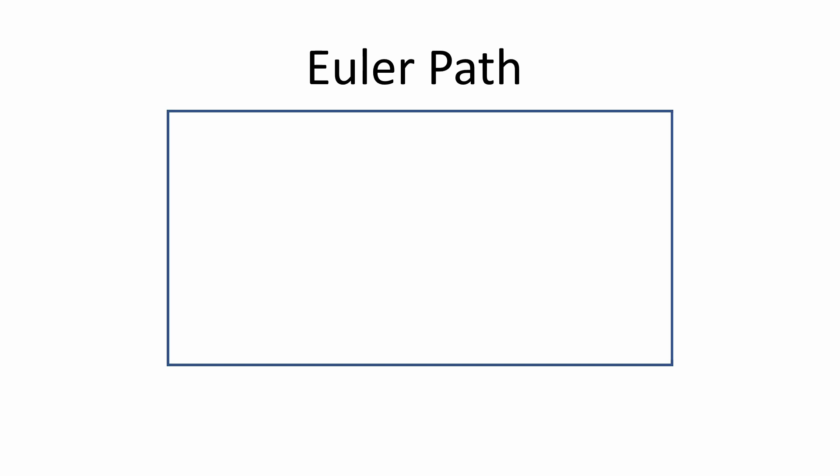An Euler path is a special type of path which you could take that goes through every edge exactly once, which can obviously be done with this rectangle. But it's not so obvious if an Euler path exists for this slightly more complicated graph.